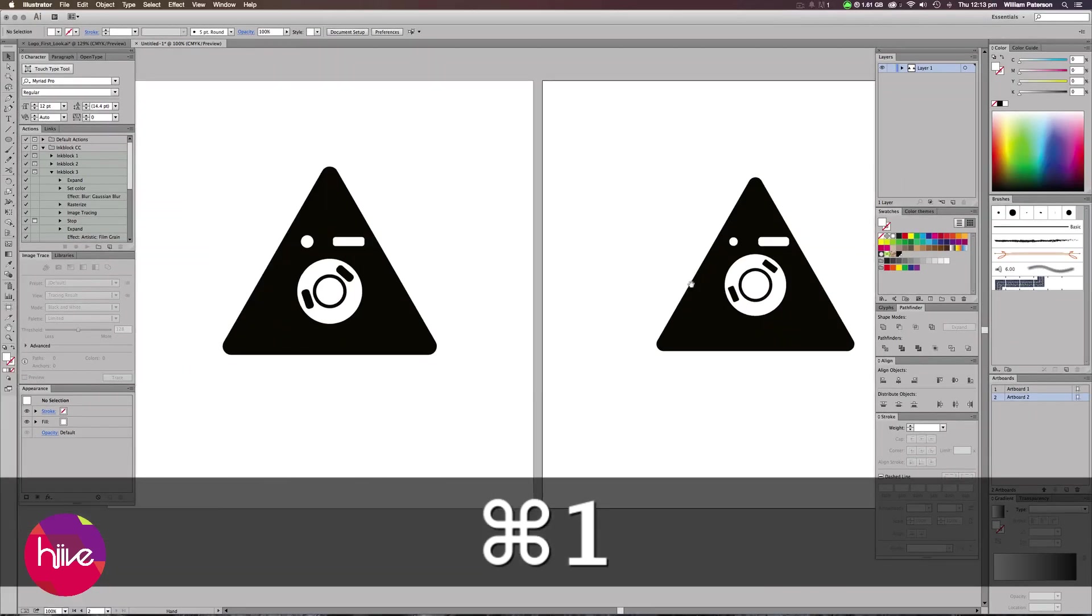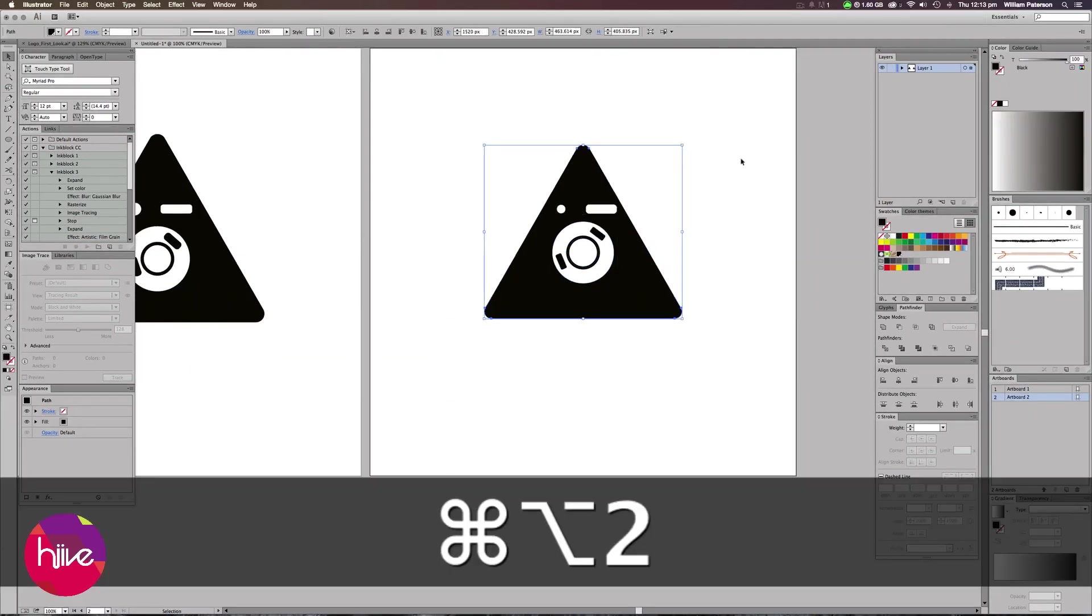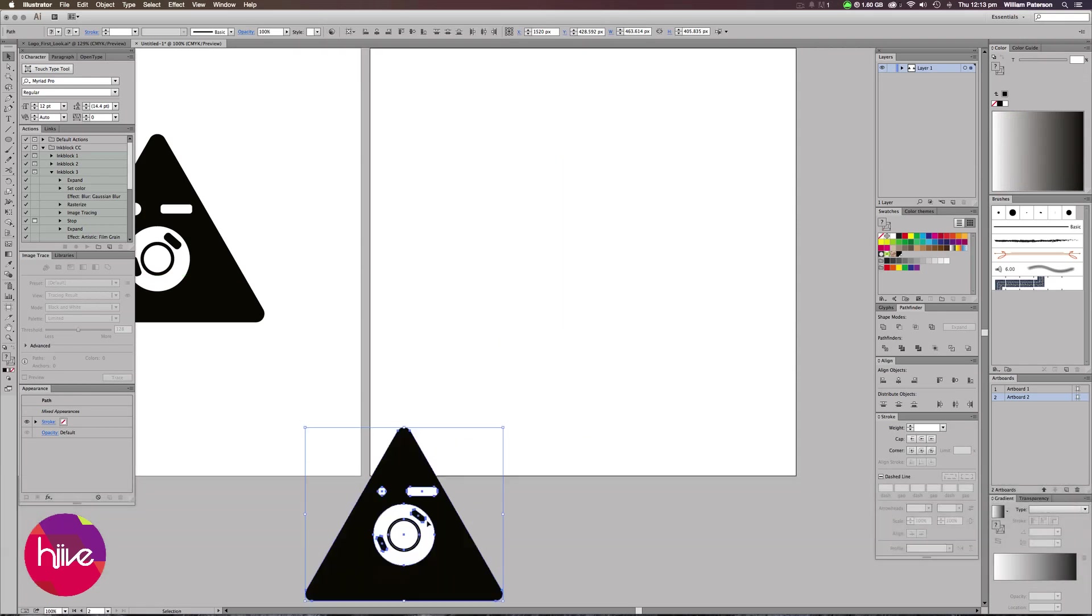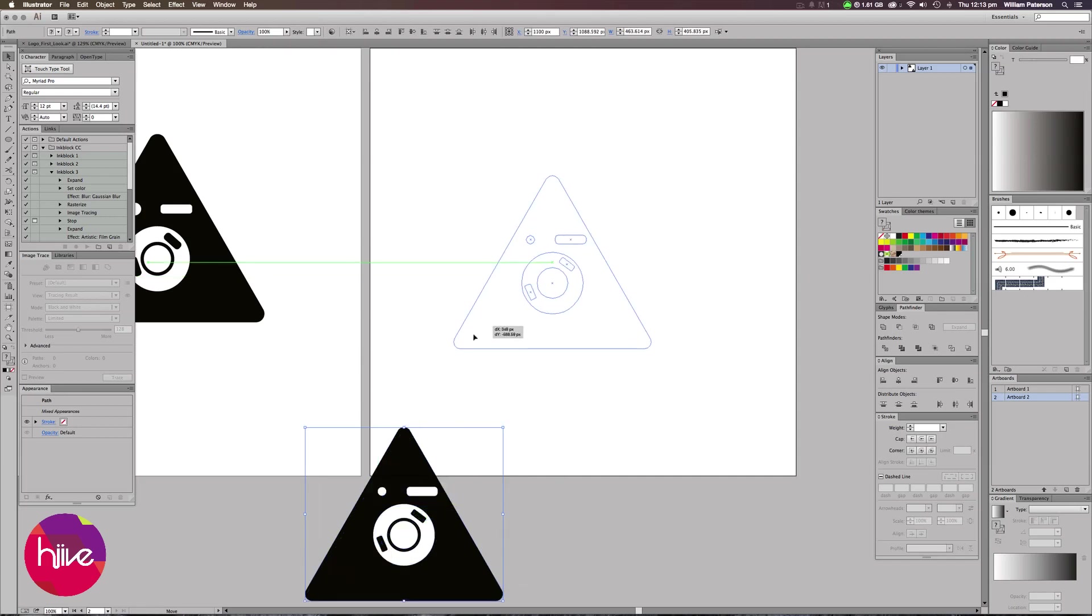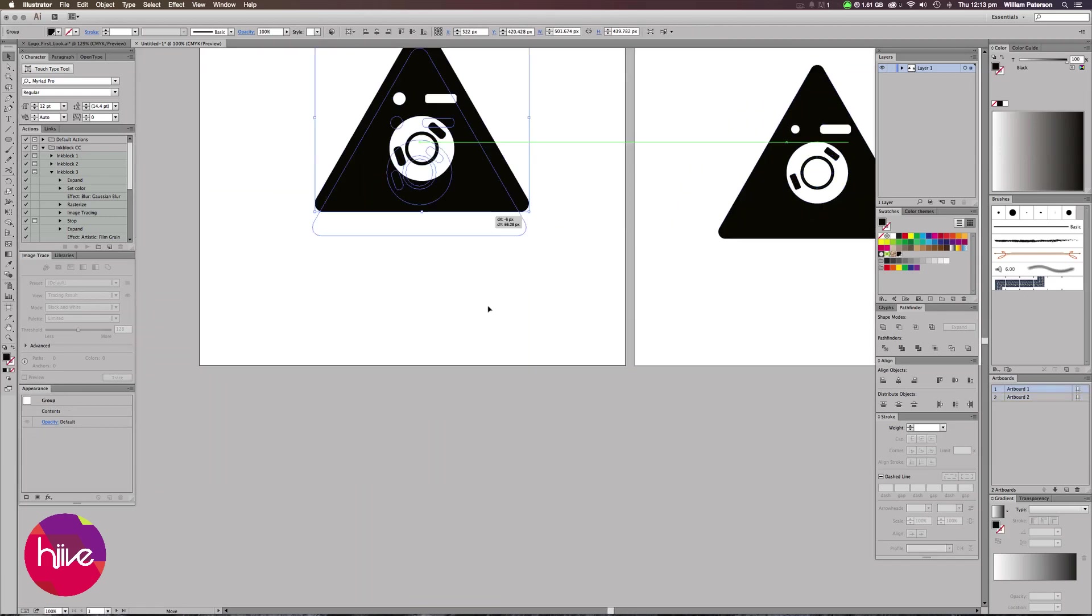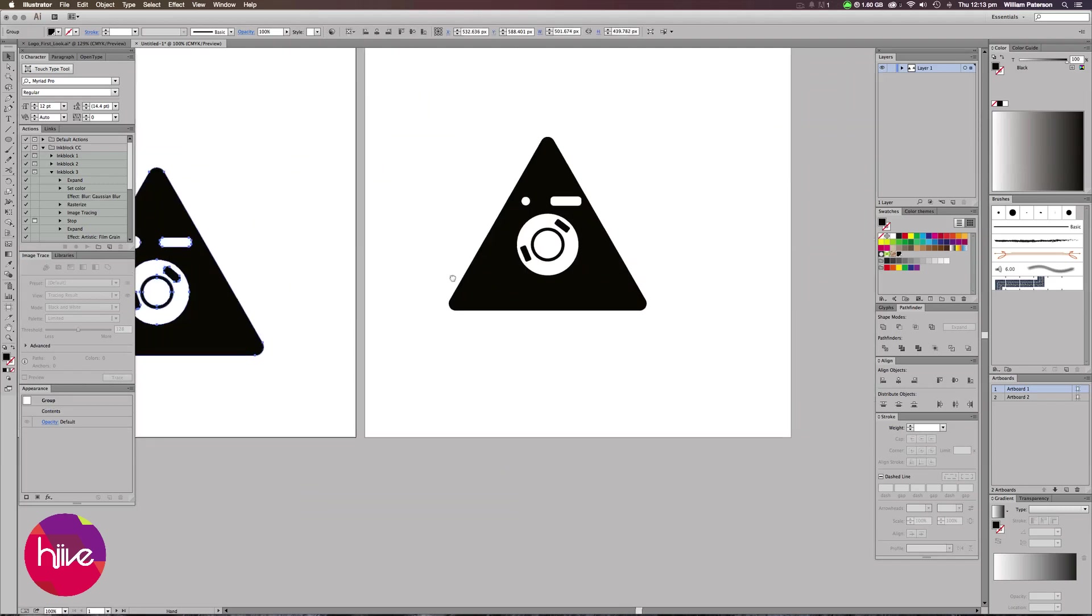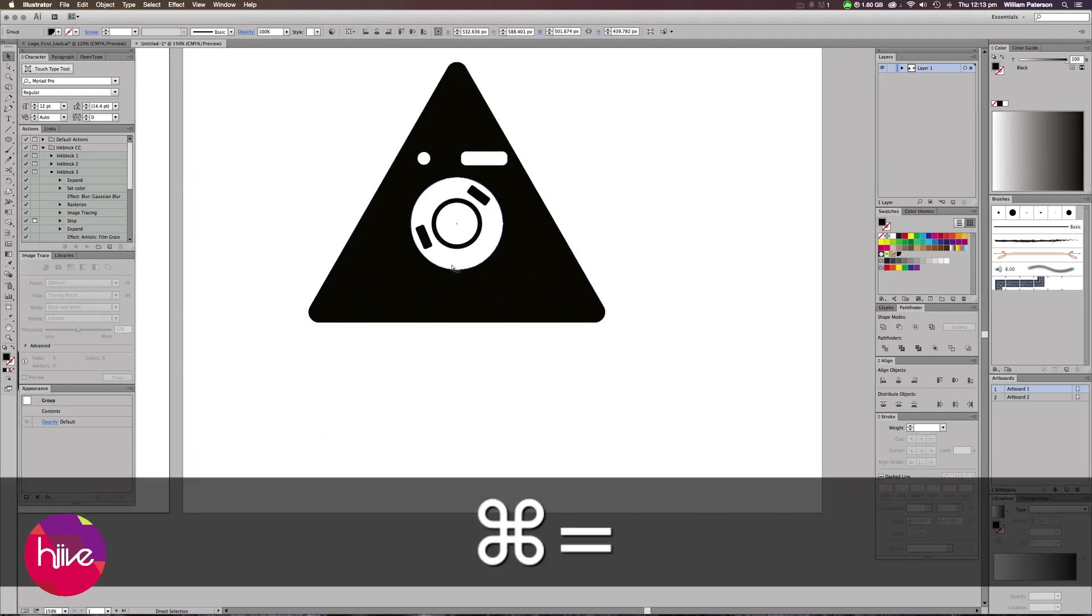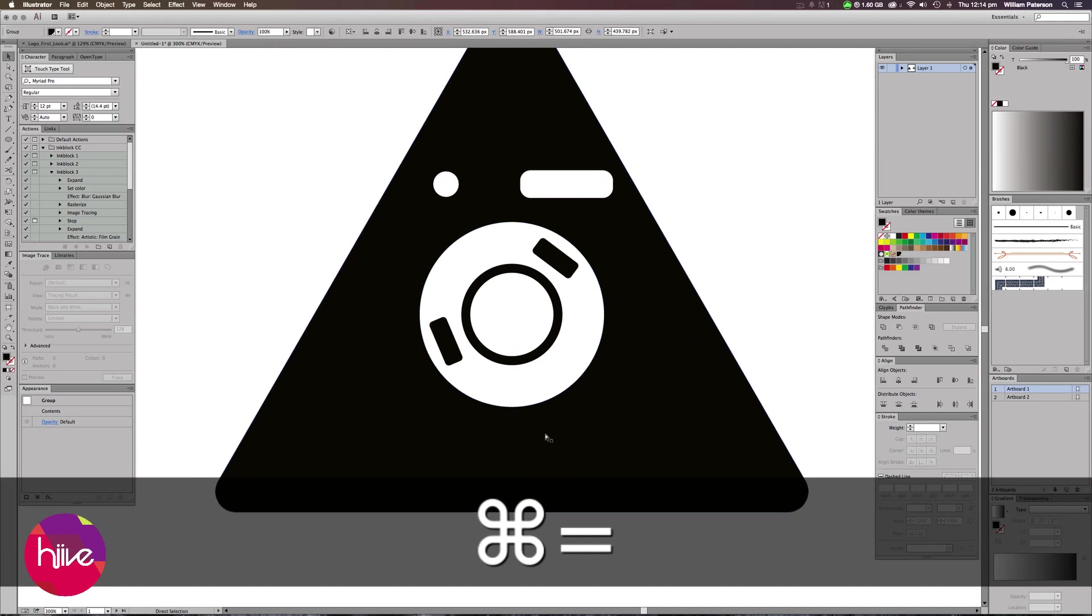But what we need to do now is make sure that this whole shape here isn't white. We want the whites to not be a shape. We want it to be cut out of the triangle. Because as you can see there, it was white, but if I take this shape, everything is transparent here. There's actually no shape in the center there. The best way to do this is to select all the white objects.